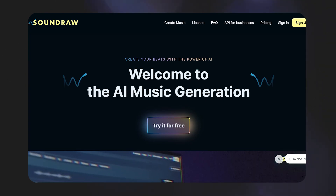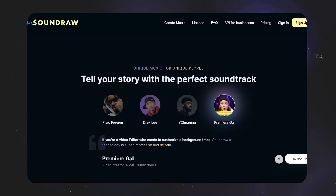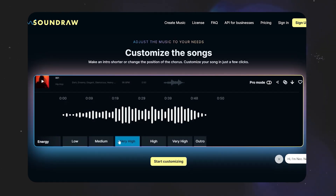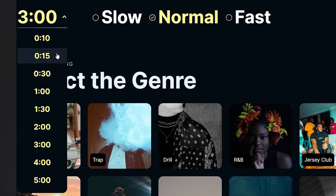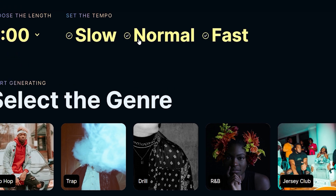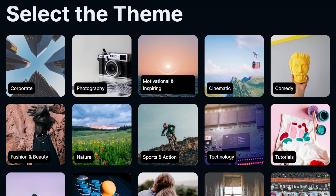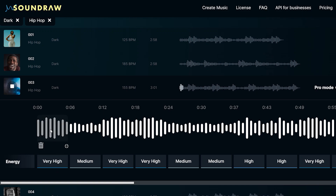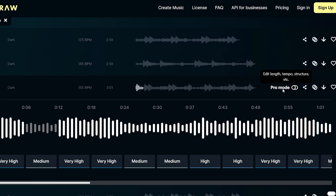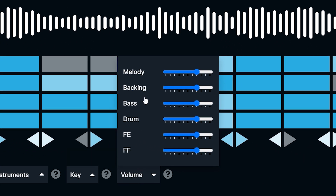Sound Raw is an AI tool used by music producers, film directors, and video creators. But even if you can't read any notes, you can easily create a song with this AI music generator. Start by choosing the duration of the song, the tempo, and the genre of the track. I'll choose hip-hop, but you can also select based on mood or theme for background music. It'll take a few seconds. When you click on a song, it'll open a basic editor. But you can select pro mode and control every element that the AI has put together.